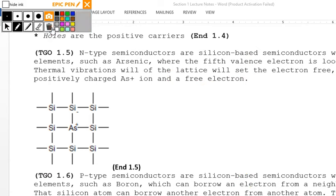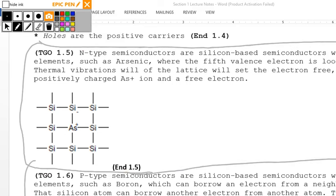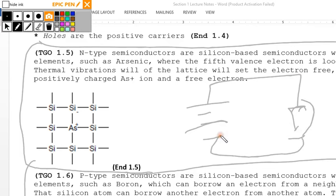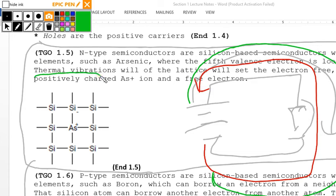Formally defined in TGO 1.5 and 1.6: in arsenic, the fifth valence electron is loosely bound. Thermal vibrations — driven by a potential voltage on the lattice — set this electron free, leaving a positively charged arsenic ion and a free electron. Electrons travel one way, holes travel the other way. Circuit current flow is defined conventionally, but electrons are actually flowing in the opposite direction.